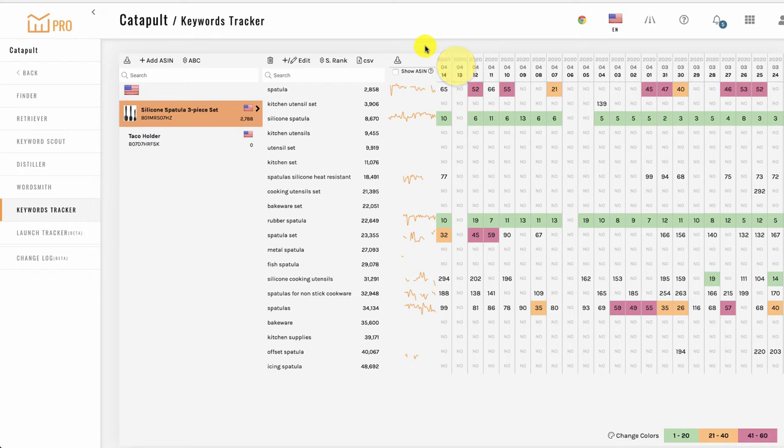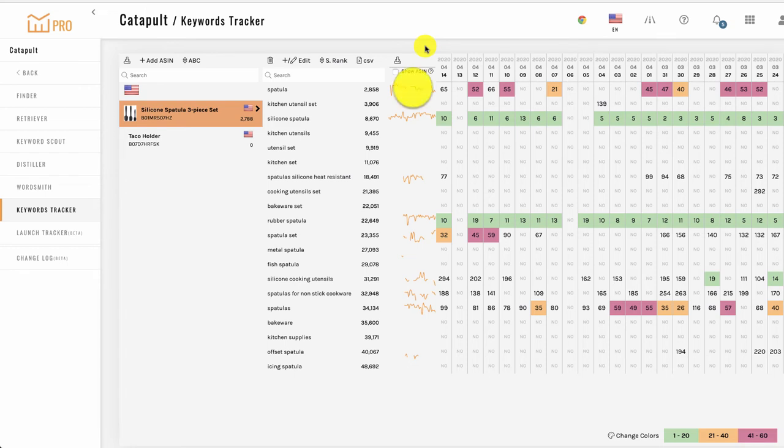Columns are organized by date with the most recent date on the left, the first column, with each column after that representing the previous day going back in time. Each row is a keyword, and to the left of each keyword is a small graph, giving you a visual representation of the trend for that keyword.